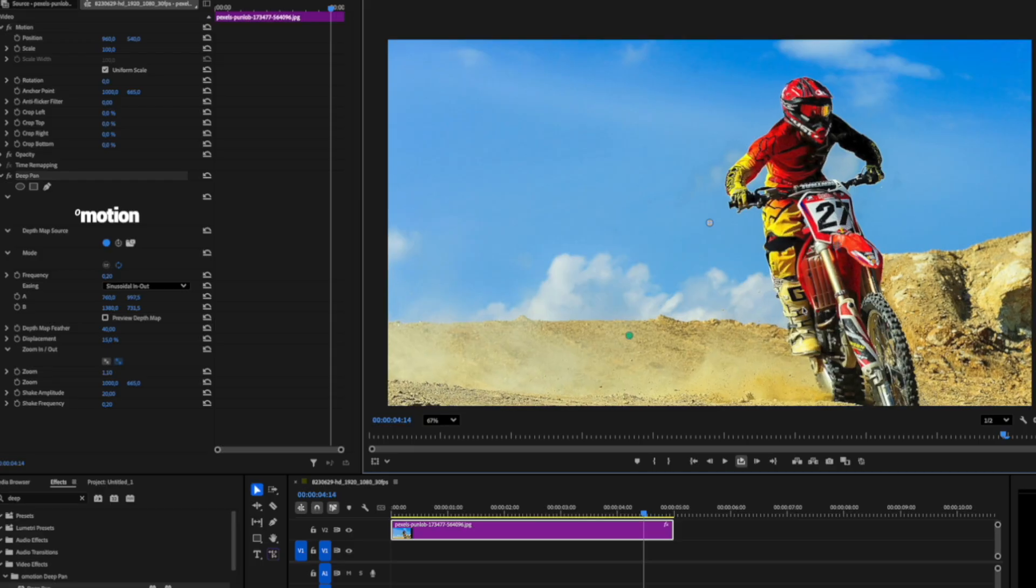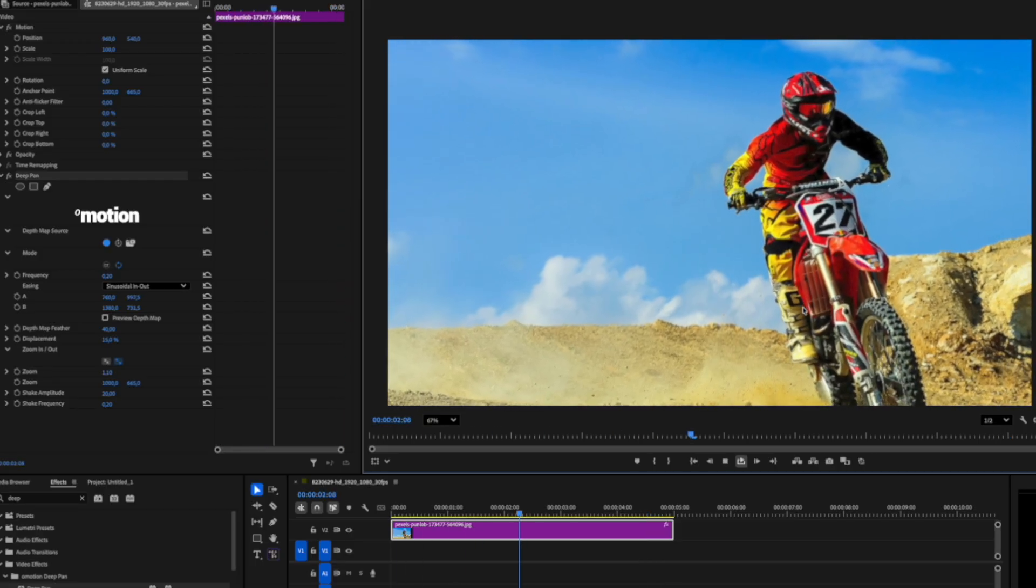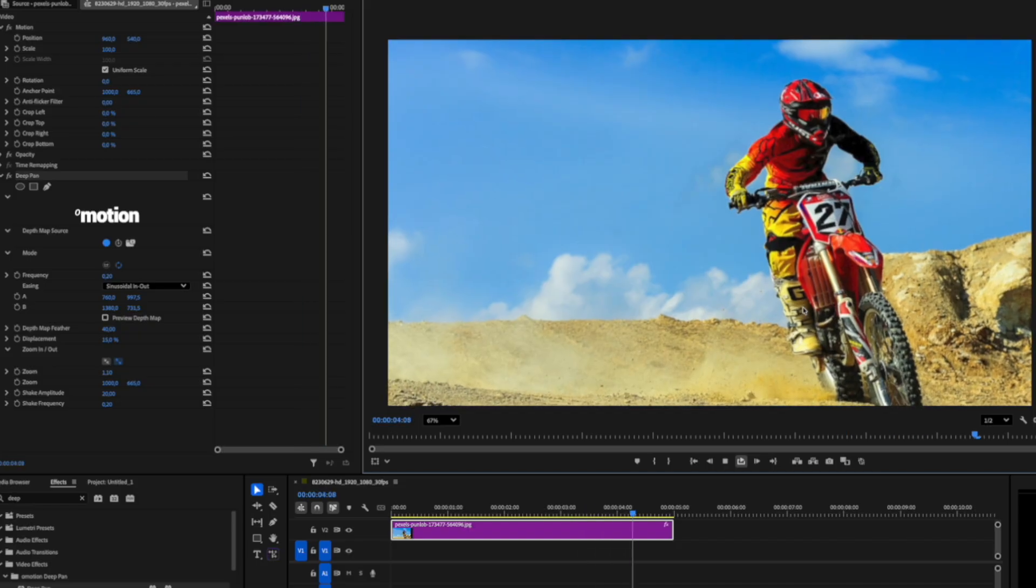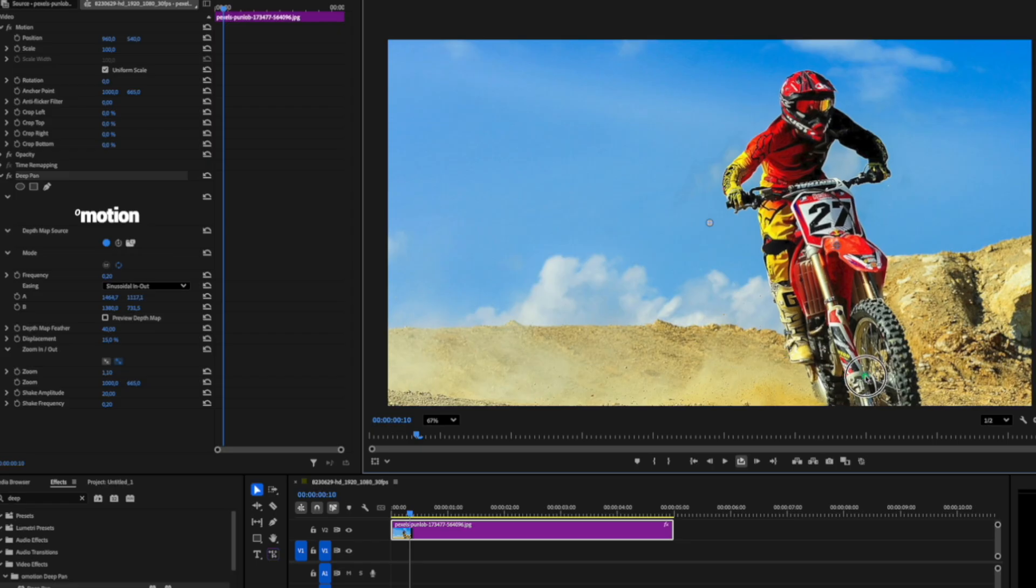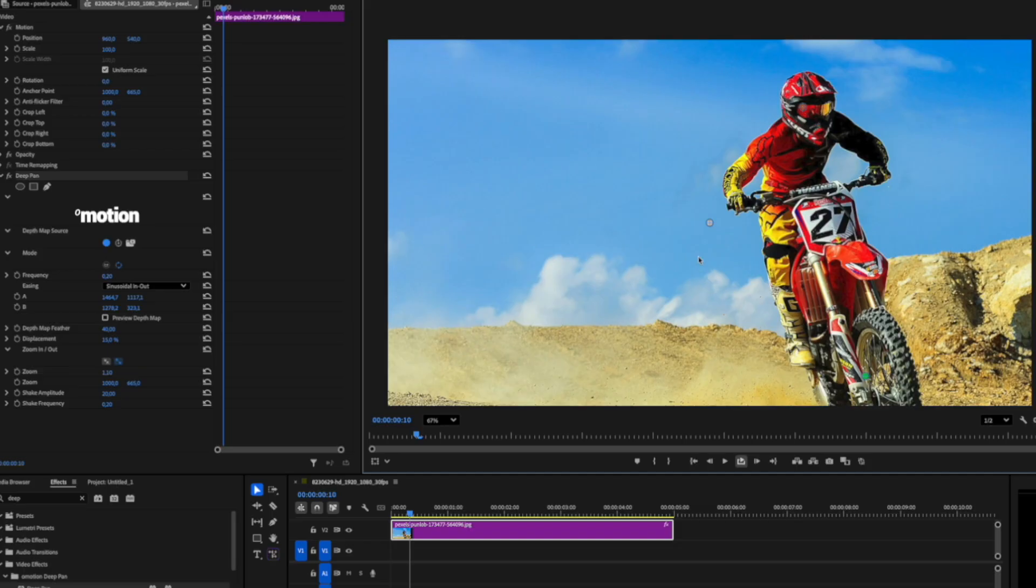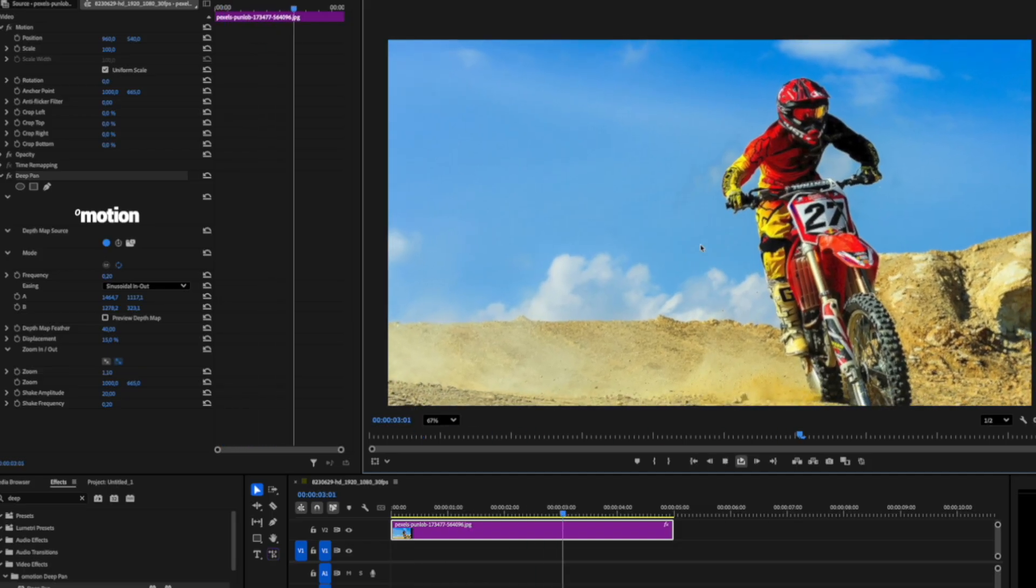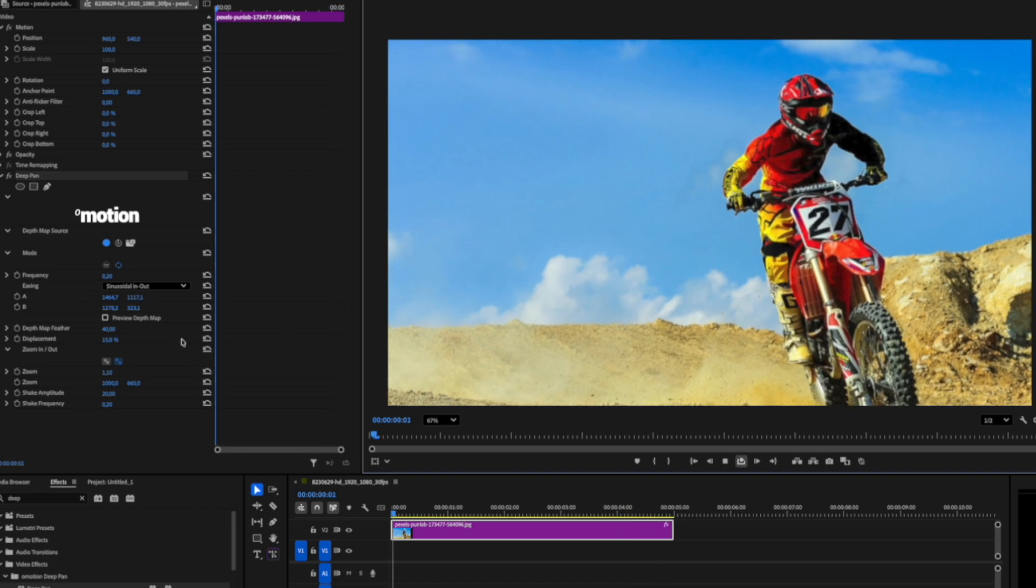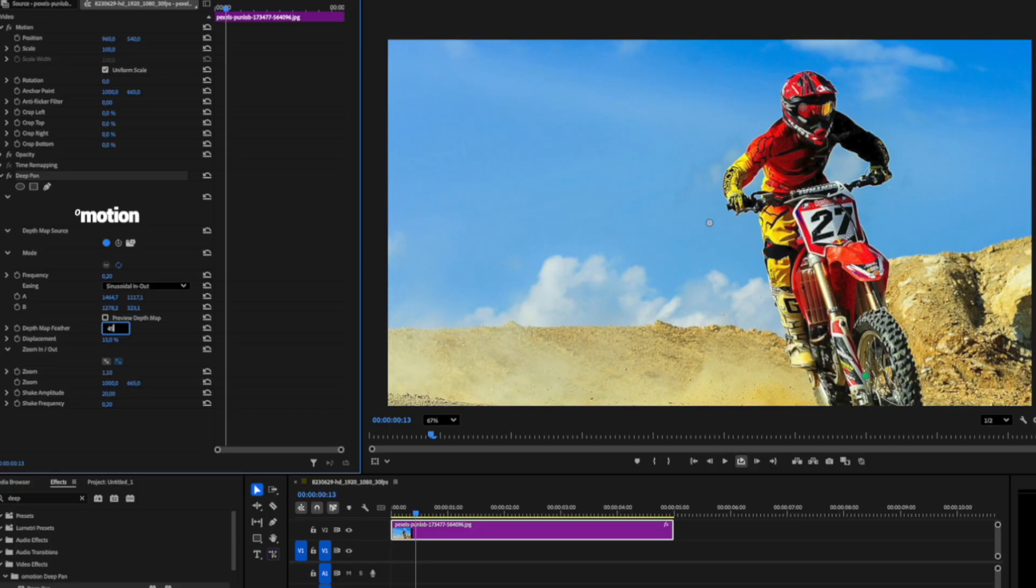As we can see, there's some distortion around the object in the foreground. There are a couple of things we can do to fix that. The first and most important thing is to place the A and B points along the object. Additionally, we'll lower the displacement value and increase the Depth Map feather. By balancing these three settings, we can achieve great results with almost any image.